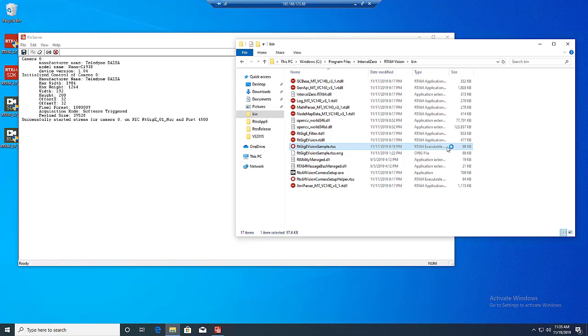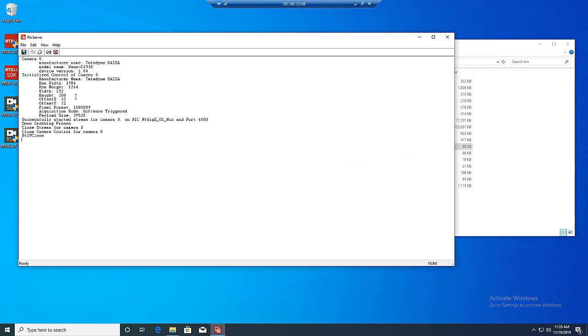Here we can see that we successfully initialized control of the camera, queried some basic configuration settings, started a stream, acquired a number of frames, and then finally closed the stream and relinquished control of the camera.